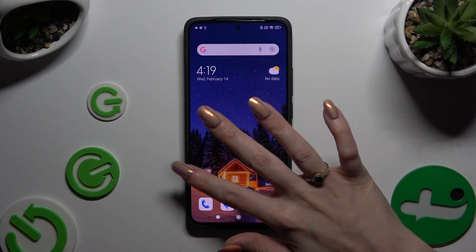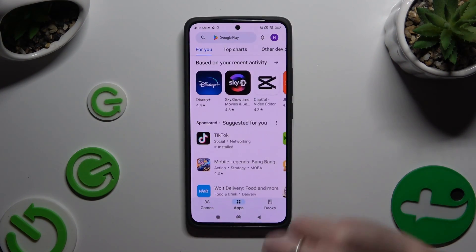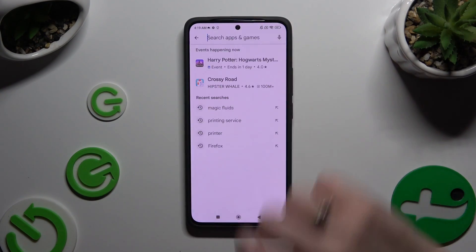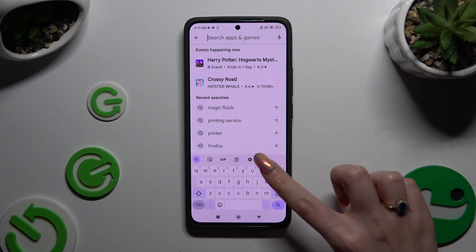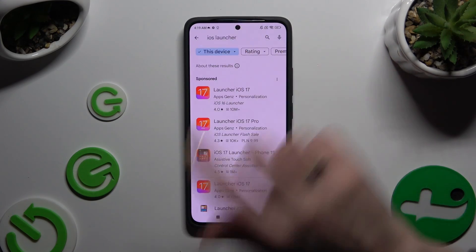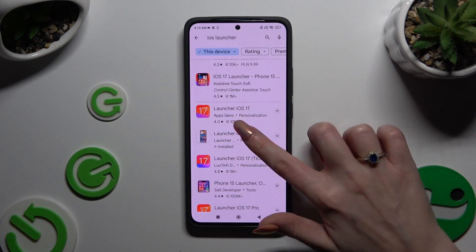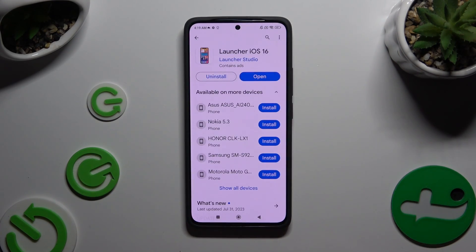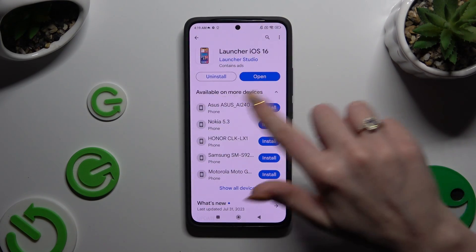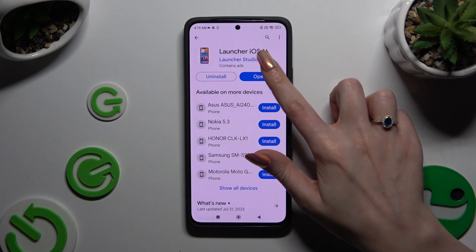Begin by opening the Play Store and installing the free app called iOS Launcher 16, from the Launcher Studio developer. When your app is ready, open it.